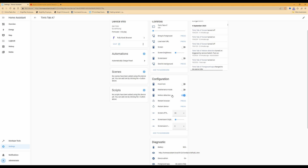You also need to make sure that the screen off timer has a value in it. As you'll see, I've got 30 seconds in there, so when someone steps away from the screen after 30 seconds have expired it will turn the screen off. You can obviously set whatever time you want in there yourself.